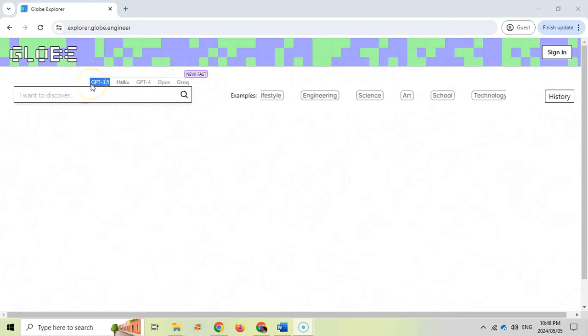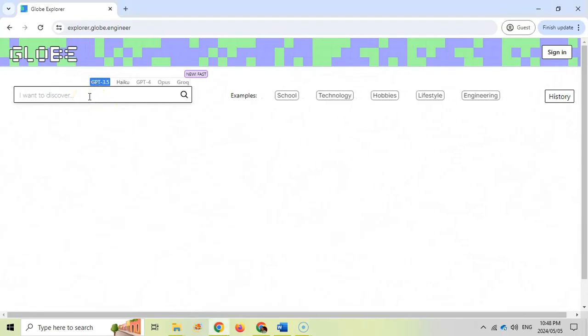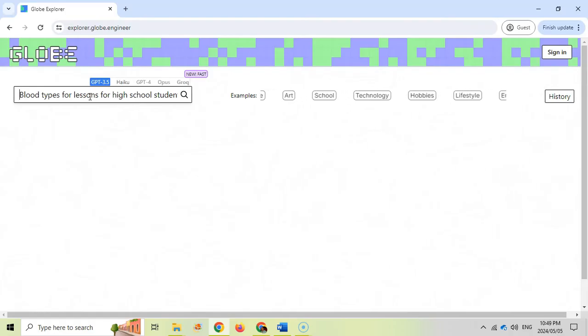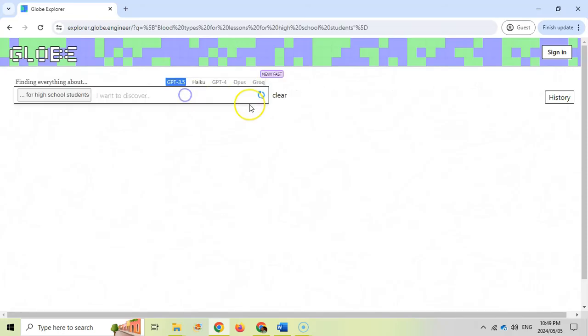We're going to use the ChatGPT 3.5 as the main engine, but let's just type in something that a teacher would want to find out. I've typed in blood types for lessons for high school students, so let's see what it can come up with.